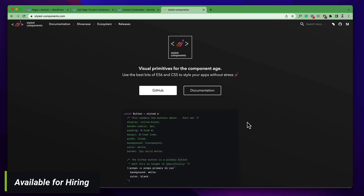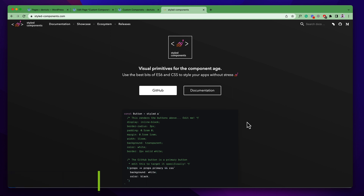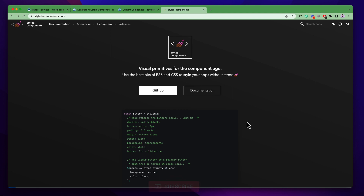Hello everyone, welcome to my new video. In this video we're going to discover how to style our editor components using an external library. This tutorial will cover the styled-components library — it is the most popular external library to style editor components. We will use this styled-components library for our editor stylings, and it will style our elements using a dynamic CSS class. I think it is really helpful when we are going to design responsive elements.